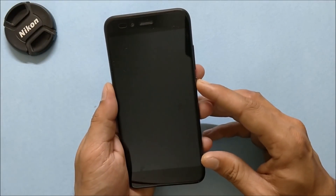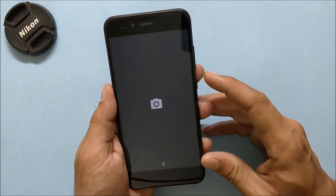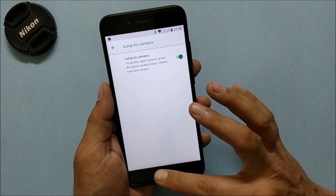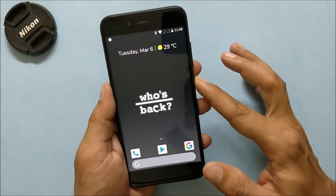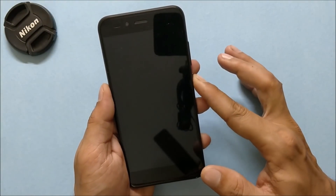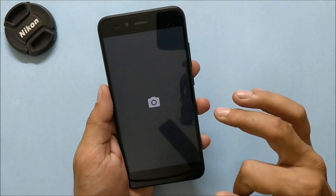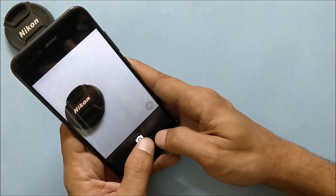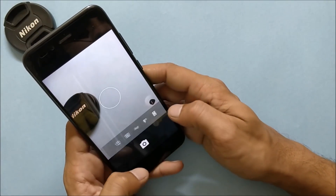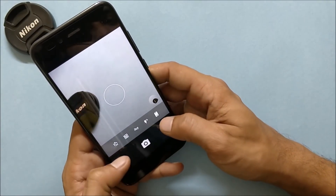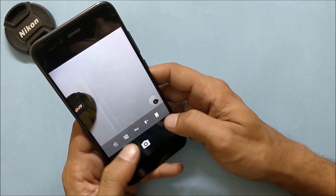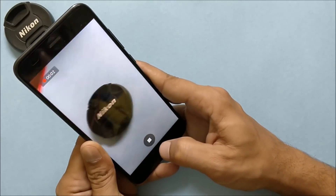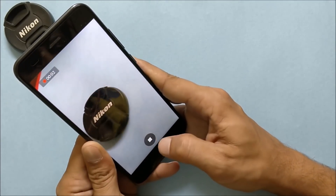Jump to Camera is enabled and working fine. Once the screen is off, double-tap the power button to open the camera application. The camera works fine with no issues found, and video recording should also work fine.